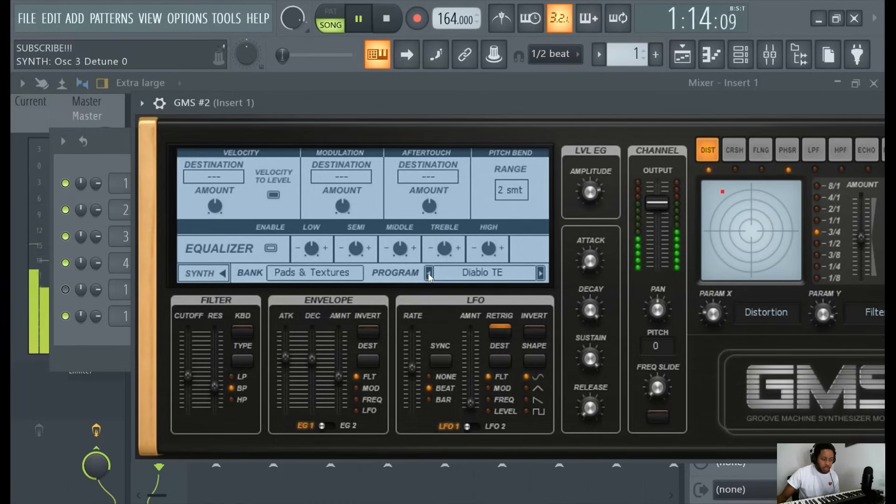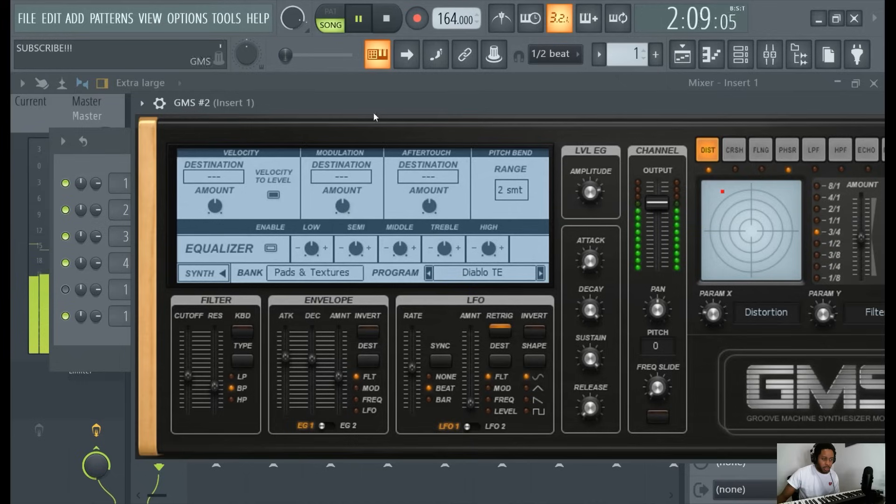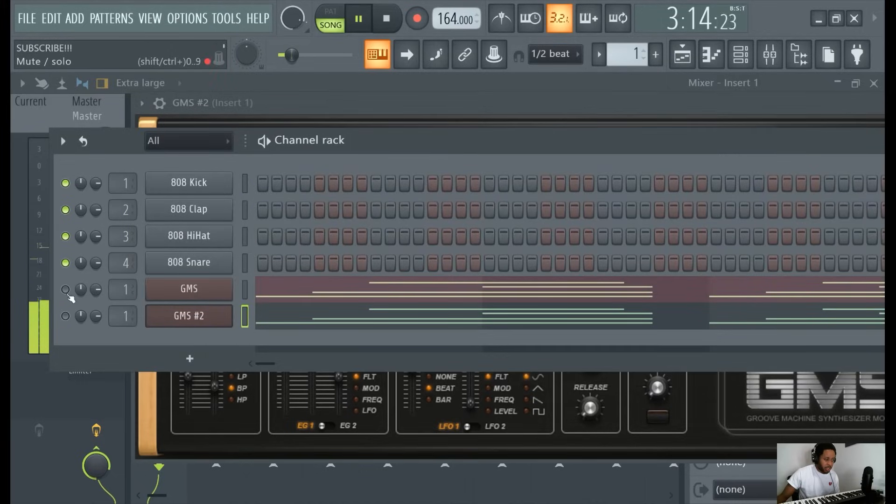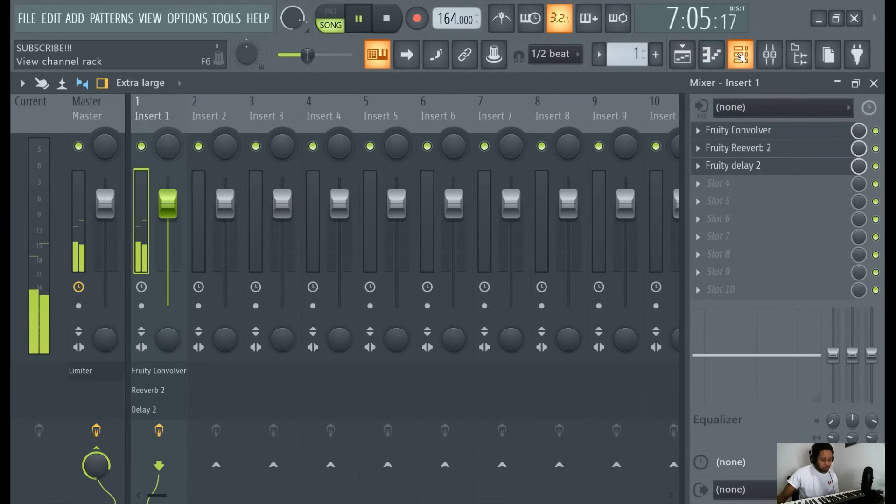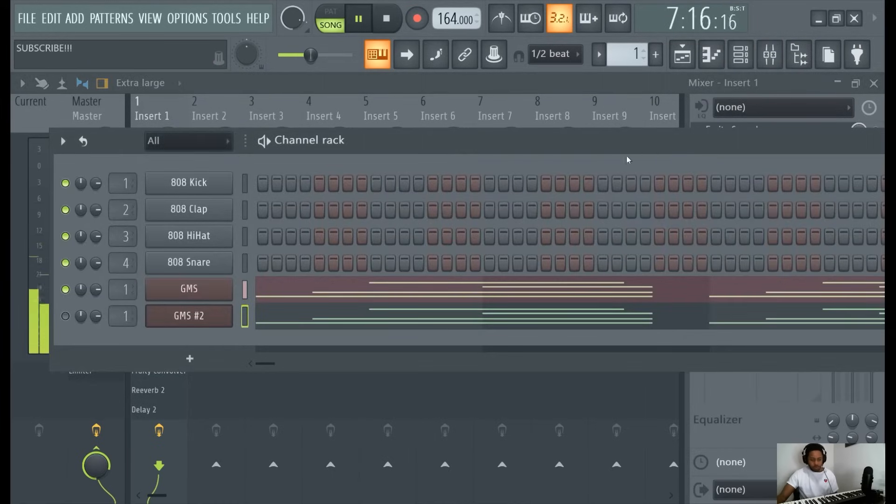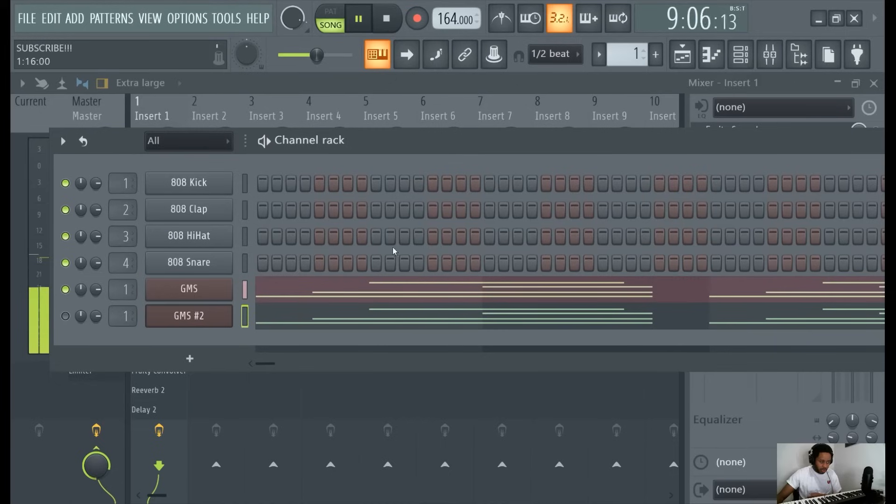GMS got some decent sounds. But honestly, if I had to choose the best, I'd be like, that didn't really work. Let's go back to this.